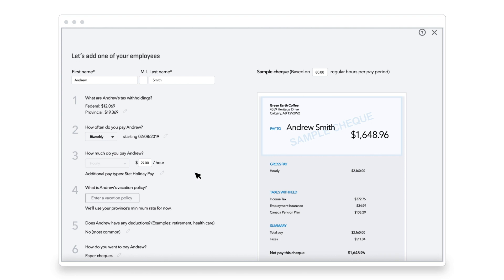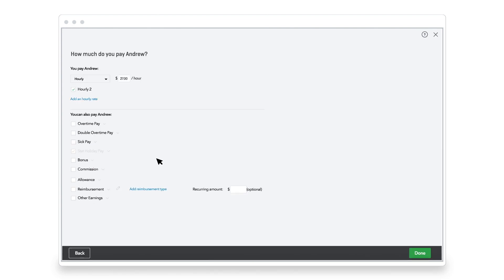Next, Jane adds Andrew's wages. She also pays Andrew overtime and will reimburse applicable expenses with his paycheck.